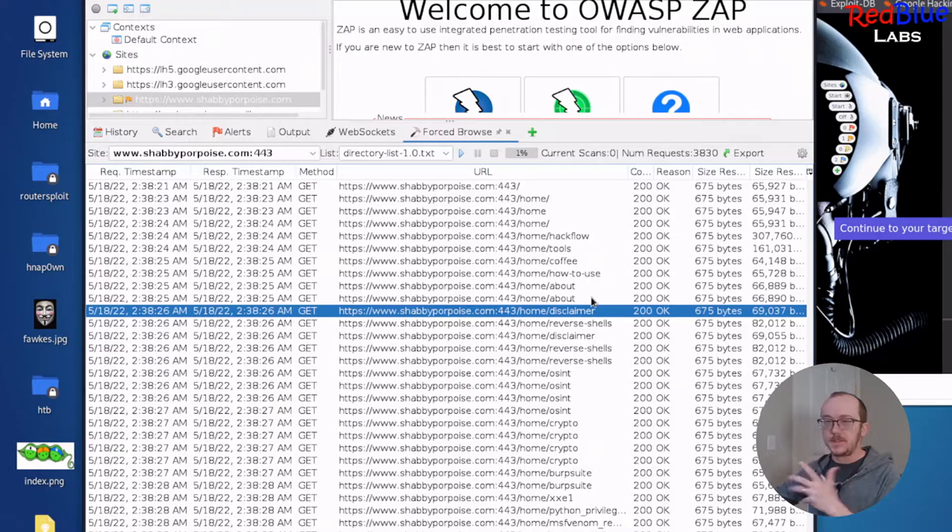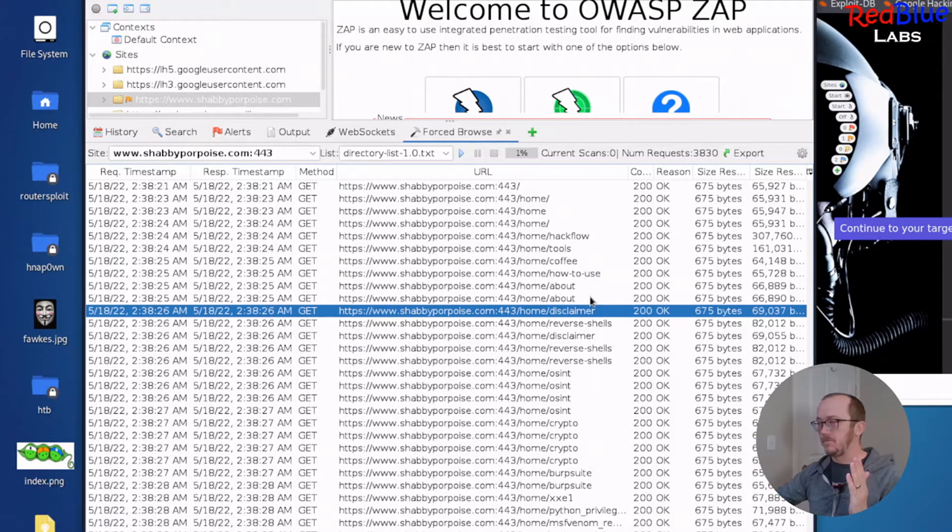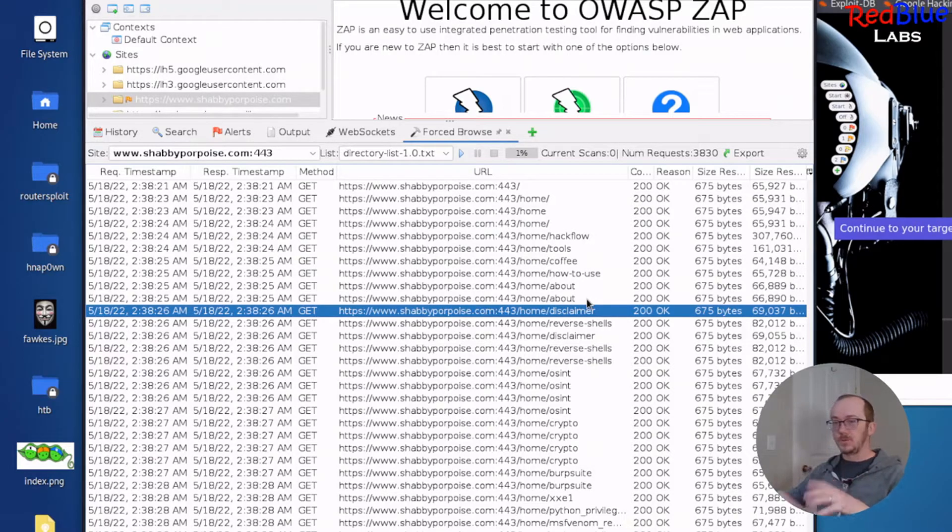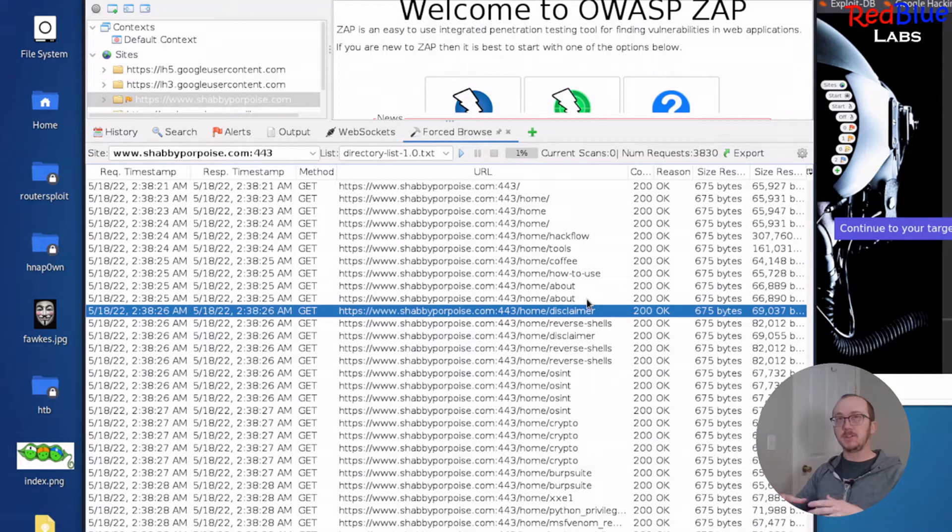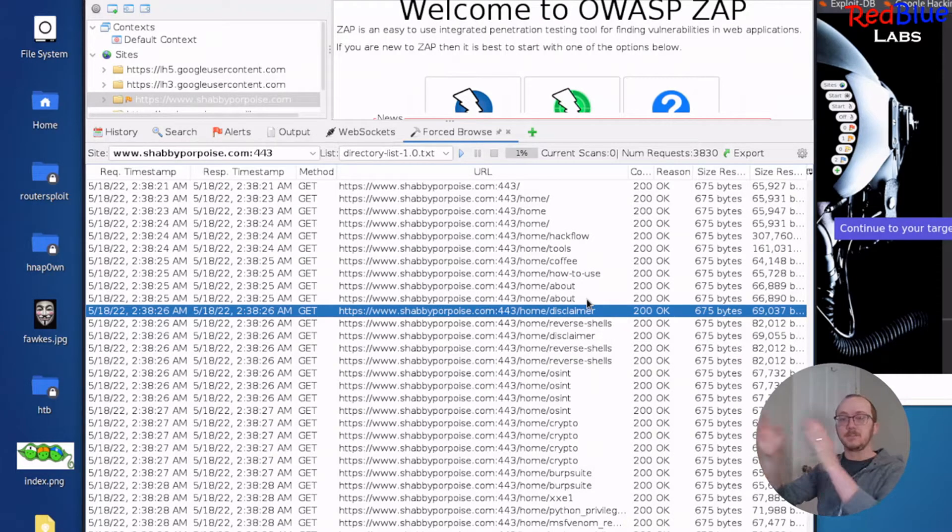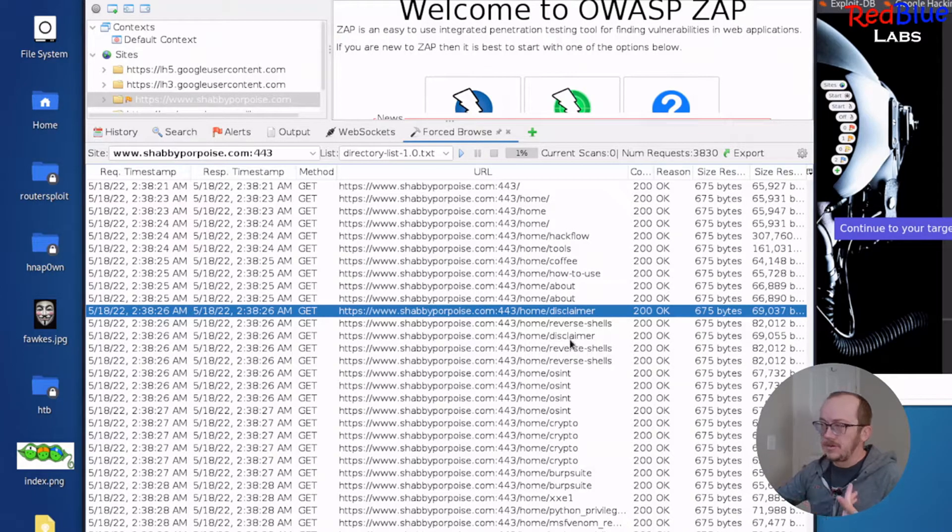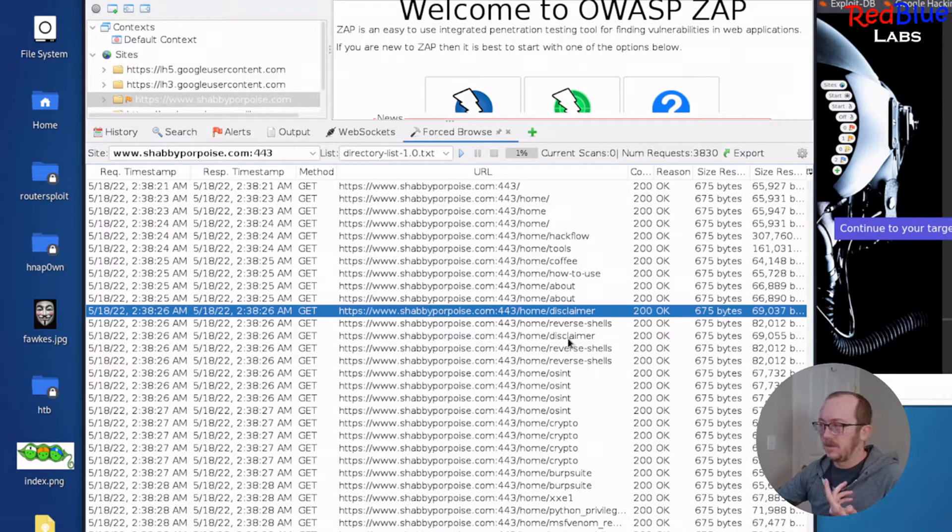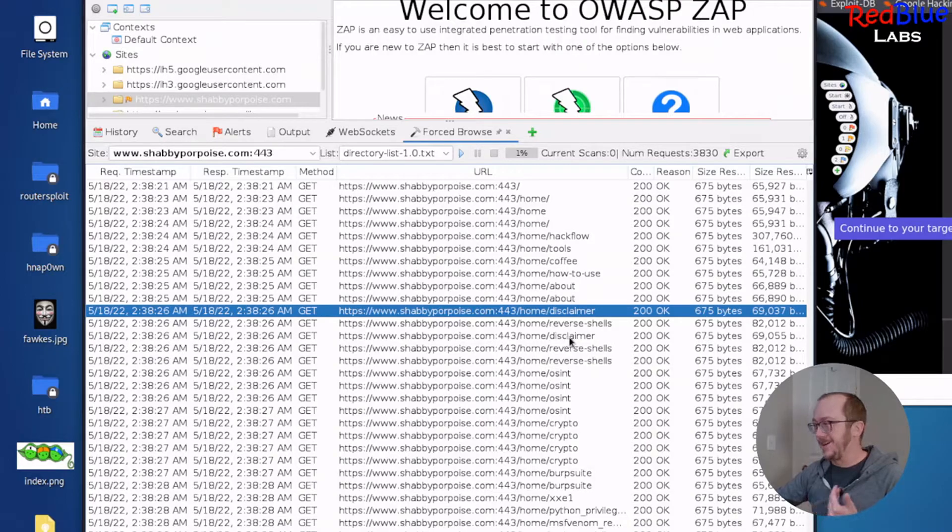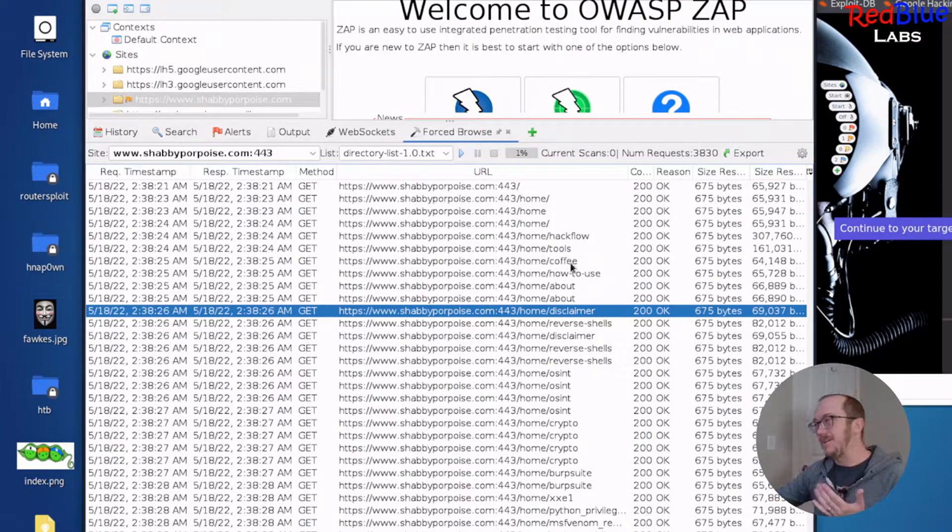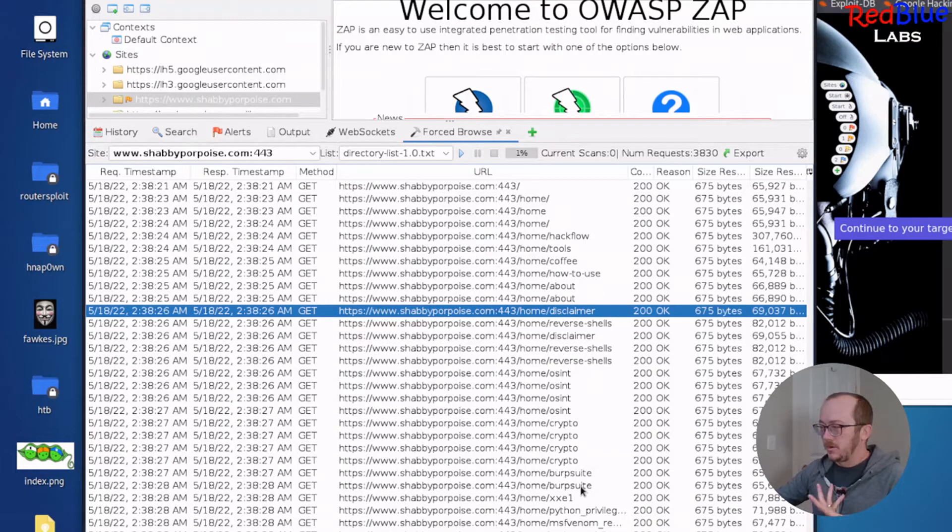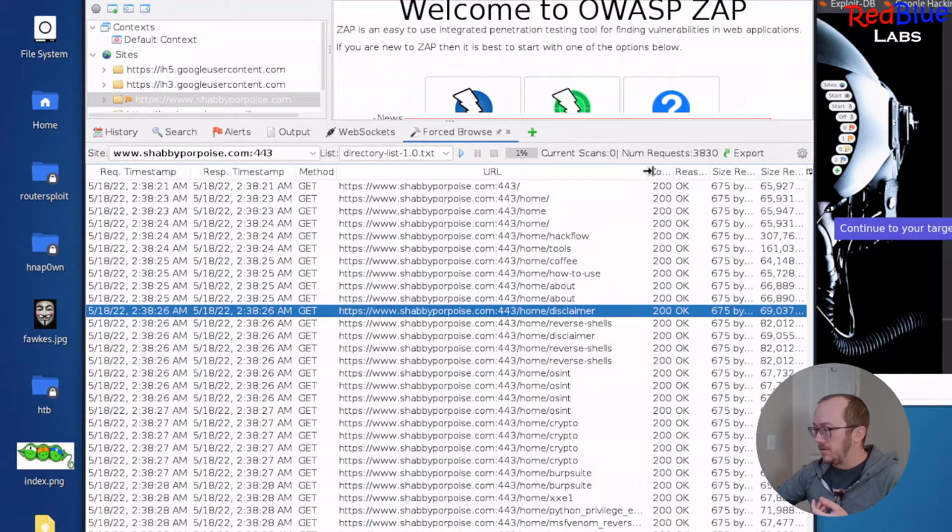So now let's compare that to like a GoBuster and to Wordless. When you're doing directory enumeration, it's appending that item in that list to a URL and then checking if it exists. Now, I would imagine there would be a disclaimer as one of the items in the list. I would imagine that about would be there. Tools would make sense. Coffee maybe.